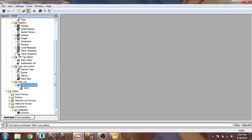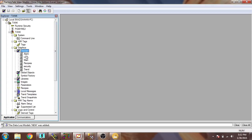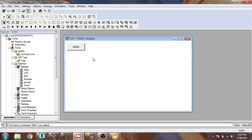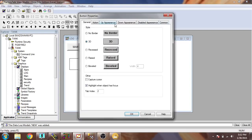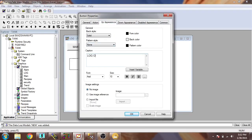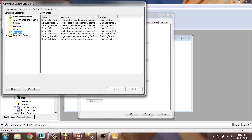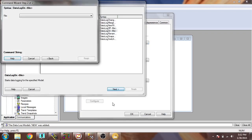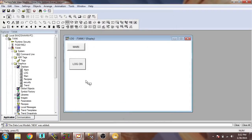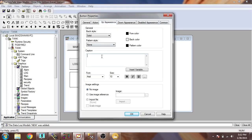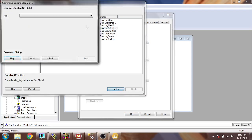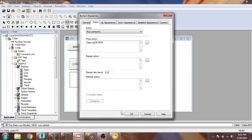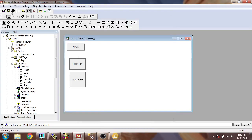Now I go to my screen. You will see my data log screen that was created in the previous video. I am going to create a new button — for Log On. Under Actions I select Data Log and Log On, select our log file, and click Finish and OK. Then I create another new button named Log Off. Under Action I select Log Off, choose my log file 'new', click Finish and OK. Both buttons are now created.